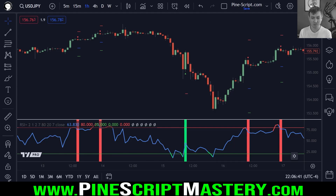As always, the source code of the script will be in the video description and the pinned comment below. Very cool stuff.